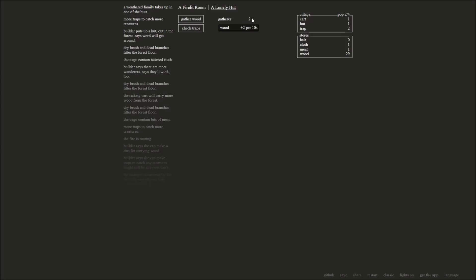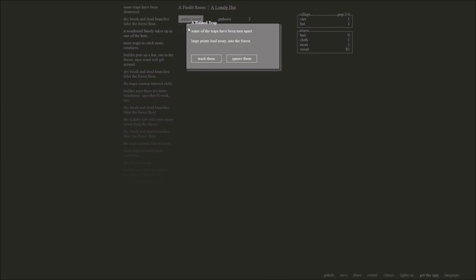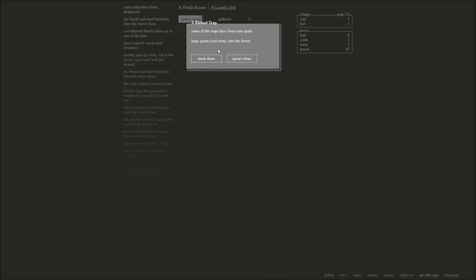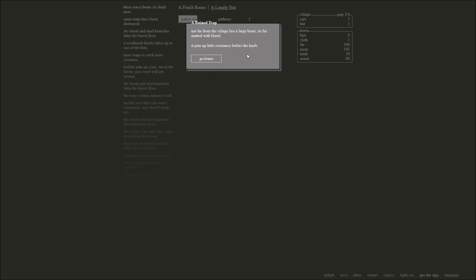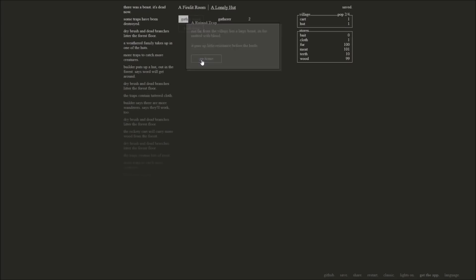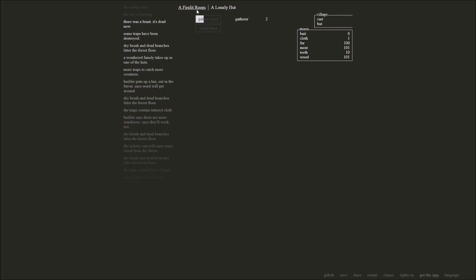And they'll gather two wood for every 10 seconds. So they're just going to go out there gathering wood. That's all they do. Their goal in life is to gather wood. Excellent. I'm going to go ahead and help them. Some of the traps have been torn apart. Large prints lead away into the forest. Well, we've got to go look. Not far from the village lies a large beast. Its fur matted with blood. Puts up a little resistance before the knife. Oh, we've got a hundred fur! There was a beast. It's dead now. That's right. It's dead now.